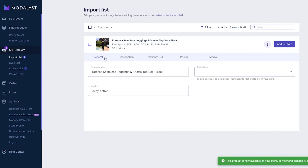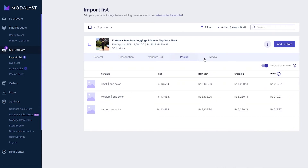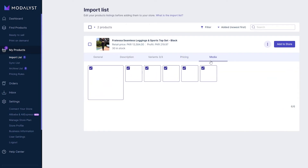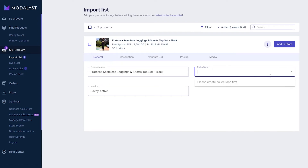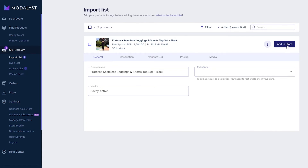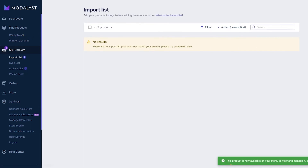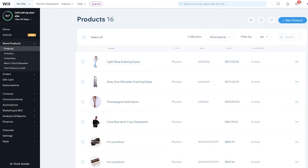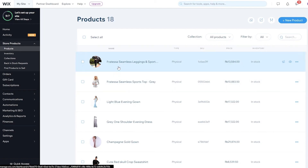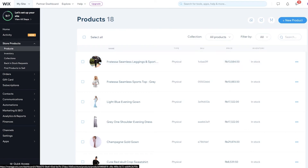Once you're happy with the edits, just click 'Add to Store' and that product is added. You can do the same for other products — adjust pricing, choose media, change the name, and even assign a collection. Going over to the products section of the store and reloading, you can see the two products we just imported are now live in the store and ready to sell.